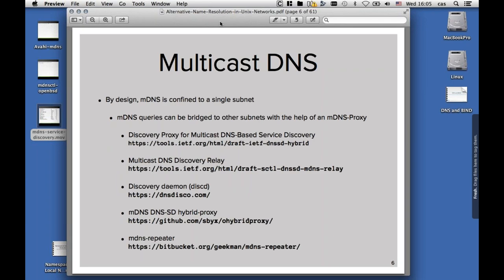By design, multicast DNS is confined to a single subnet. It has been designed to work for ad hoc networks, for local networks, like in one office space or in a home network. But from the early beginning, people started to build bridges to help multicast DNS cross routers. Especially nowadays, as we have Ethernet-based networks and also wireless networks, we want to have the same view on the namespace. There are a couple of products and also protocol standards in the making for how such a relay or proxy could work. I've collected both the currently worked-on drafts in the IETF and three implementations that can be used already today.